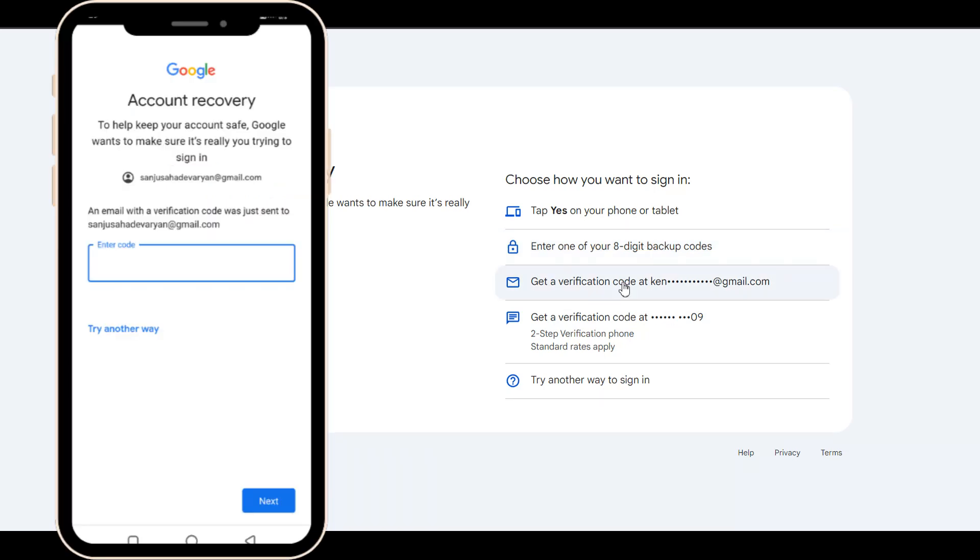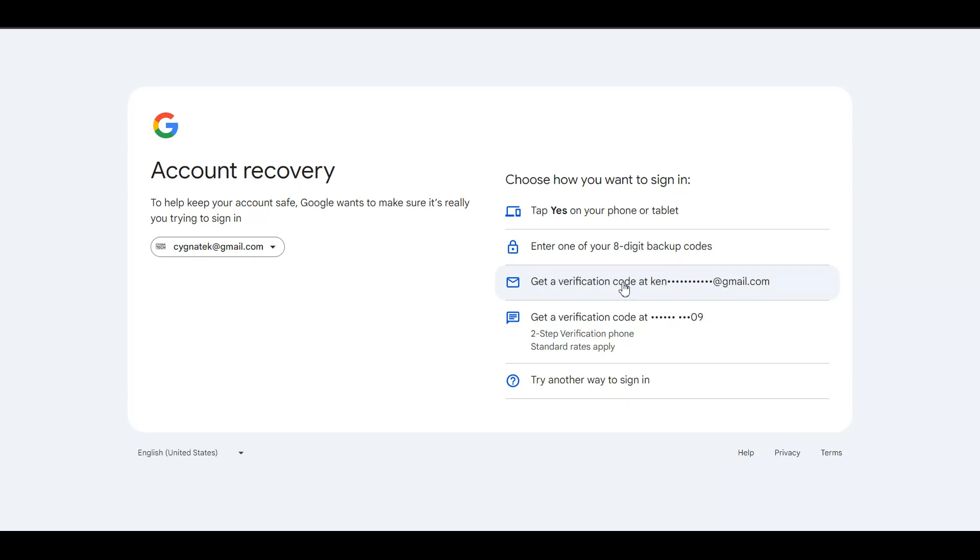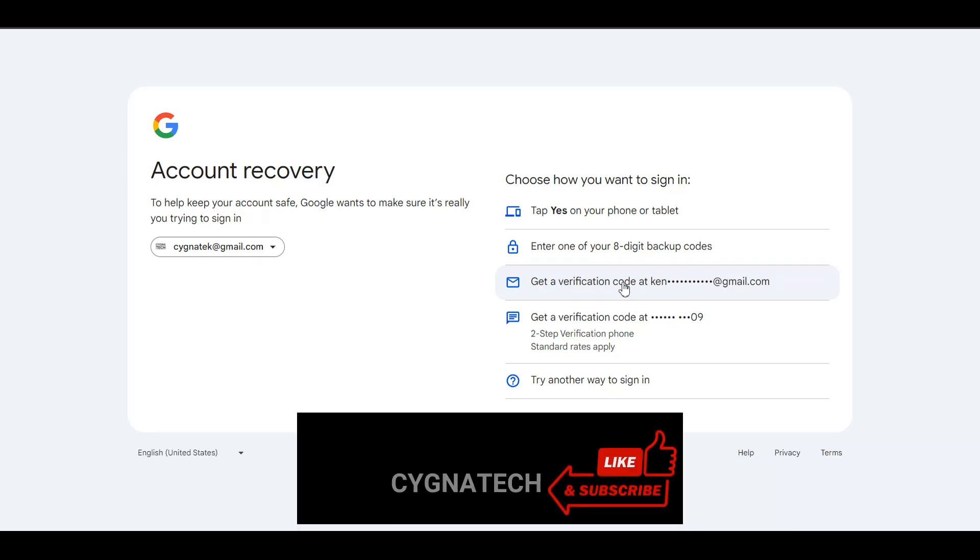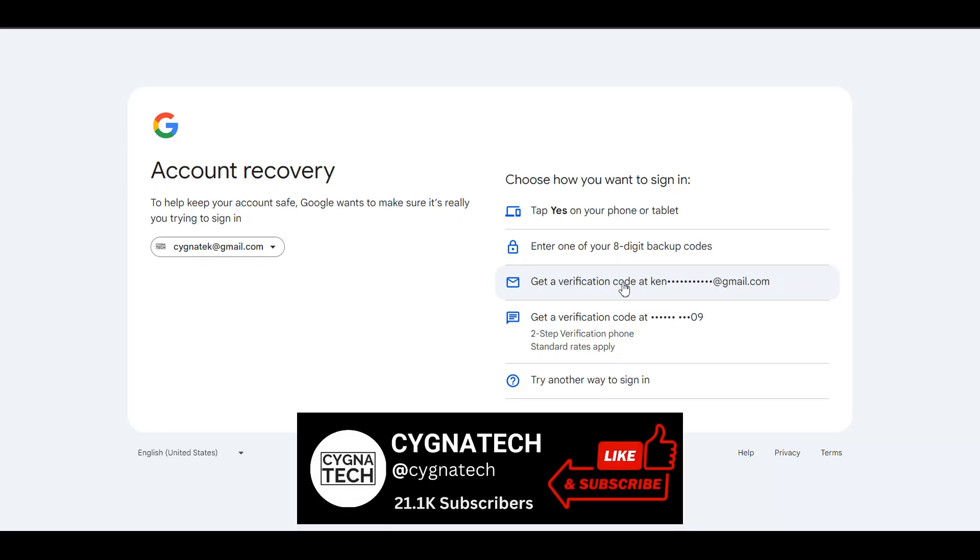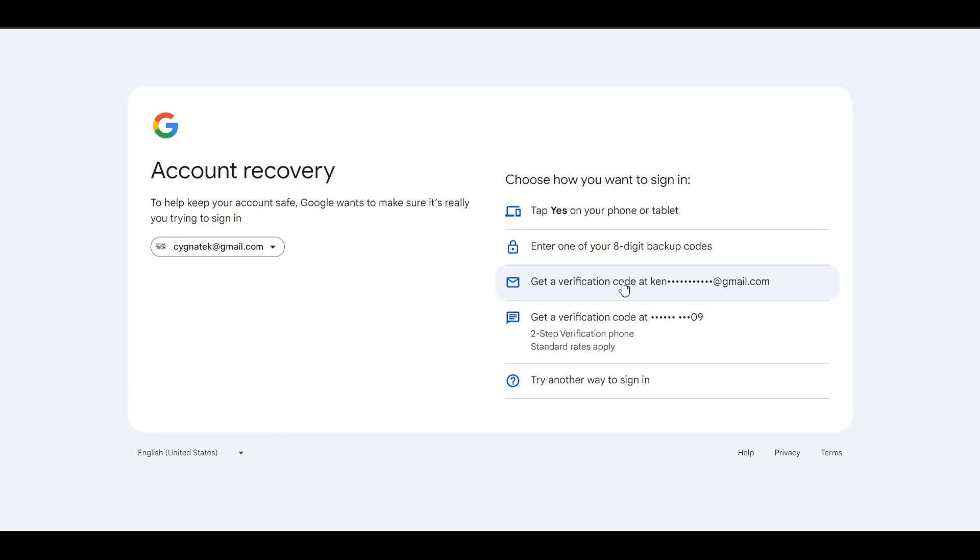Apart from that, you could also get a verification code at your backup email. When you created your Gmail account, you may have put in a backup email. You could click on this option and get a code and use the code to reset your password.